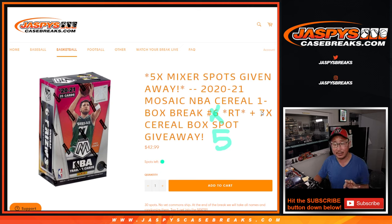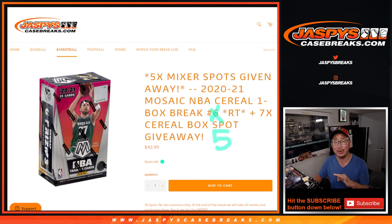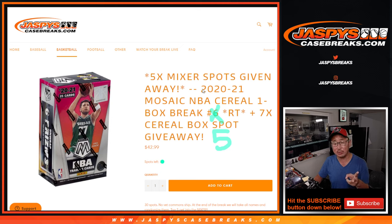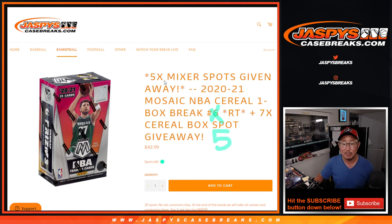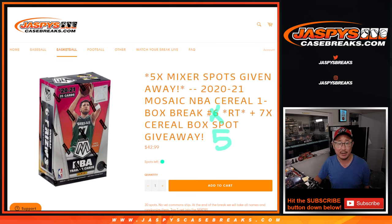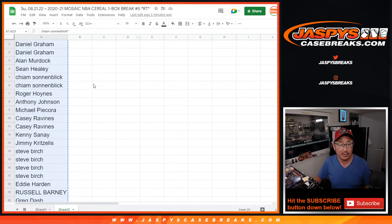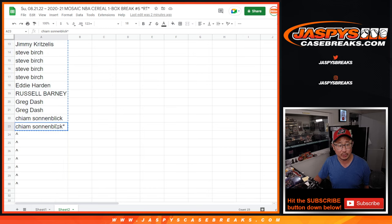Random team break number five. So three different dice rolls happening here. First of all, we're giving away seven spots within this box break itself. Then the second dice roll will do the break, and the third and final dice roll will give away those five basketball mixer spots that's on the site right now.